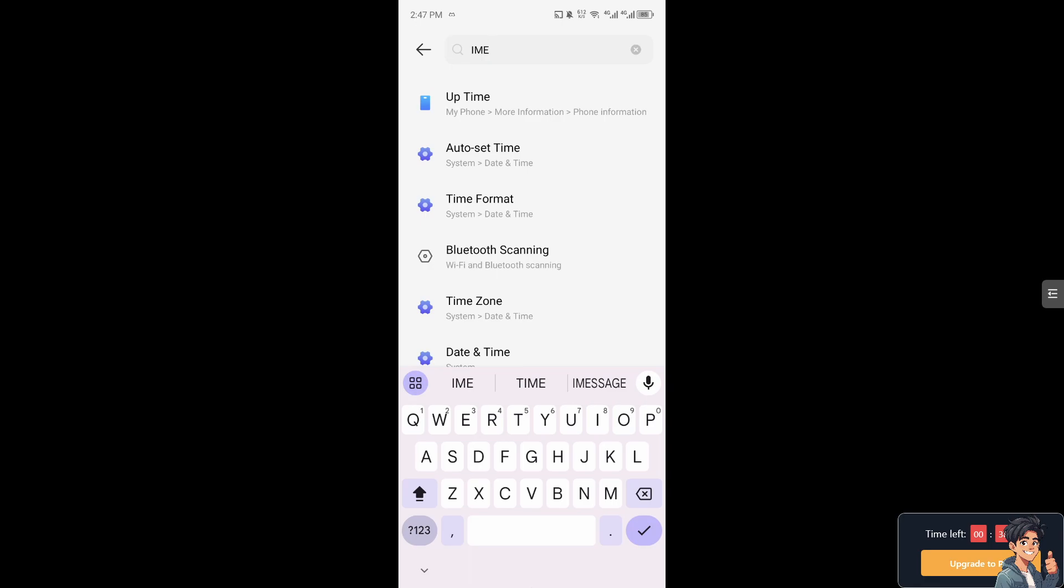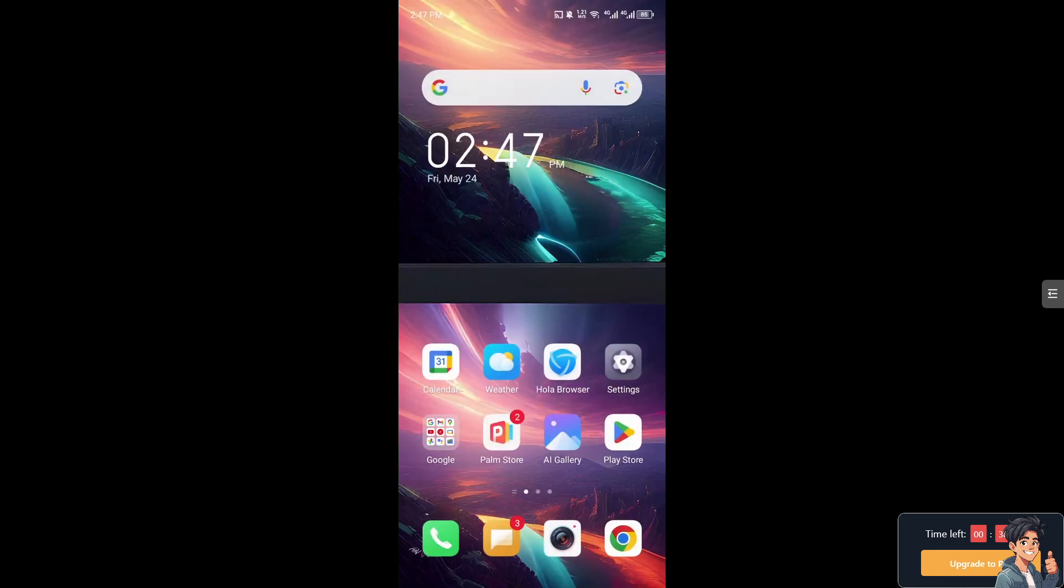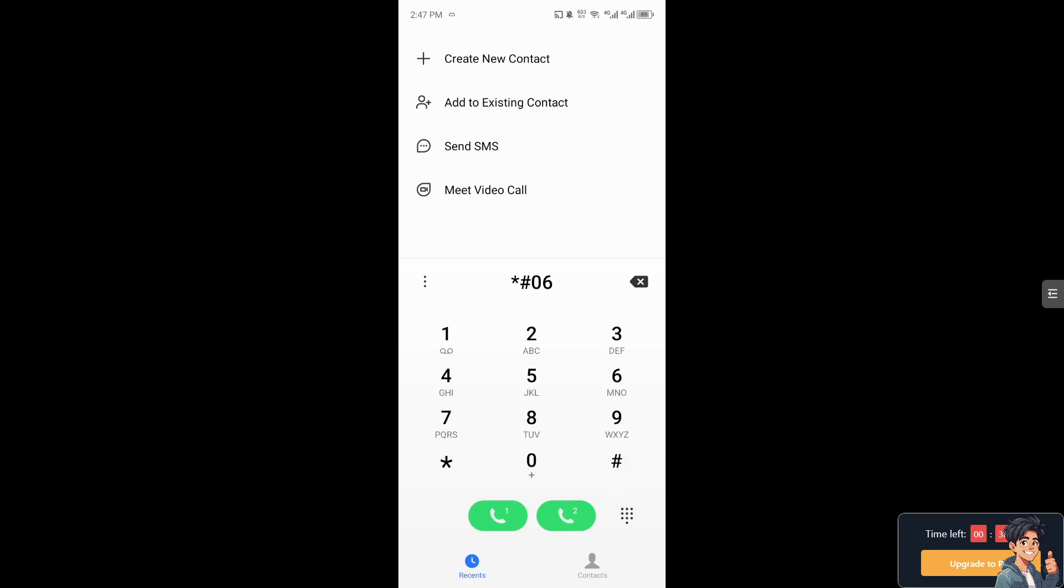The next option is if you can't find the IMEI number, I need you to go to the dial pad. From here, type in these numbers or characters: asterisk hash 06 hash. That's going to show your IMEI numbers and your EID numbers.